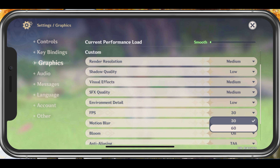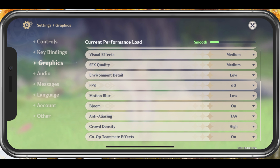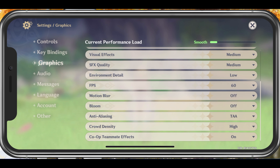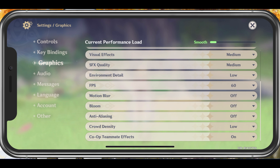Cap your FPS at 60 to get a smoother gaming experience. Below, disable Motion Blur as well as Bloom and Anti-Aliasing. Set the Crowd Density to low and enable Co-op Team Effects.